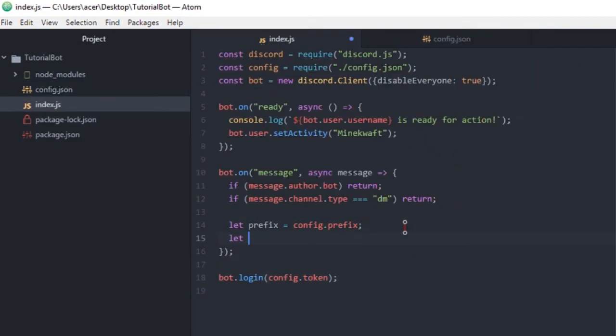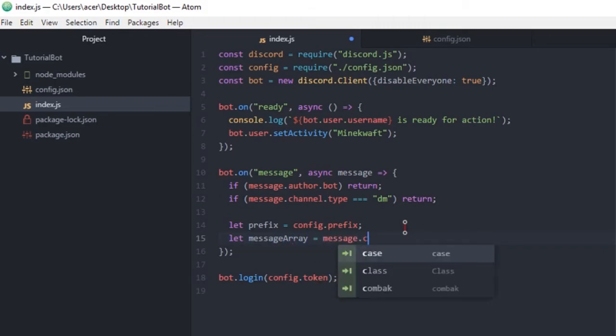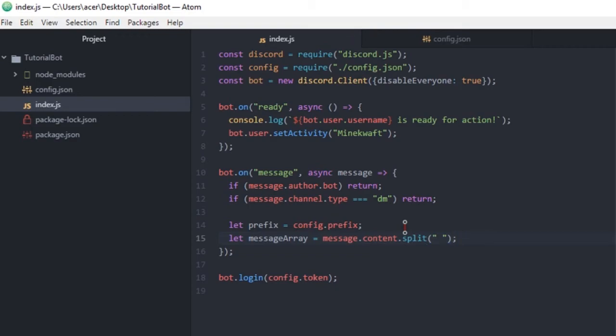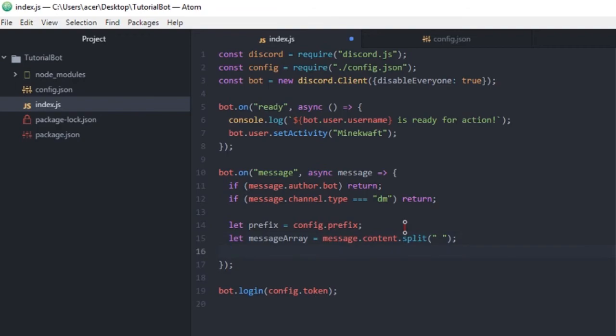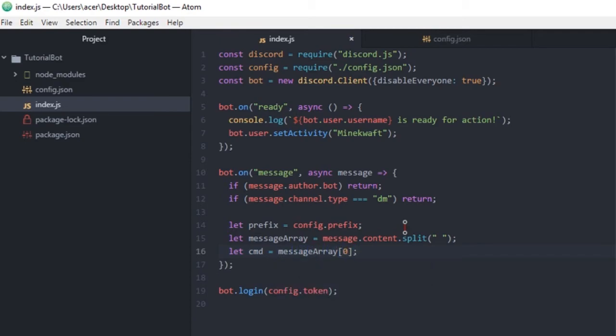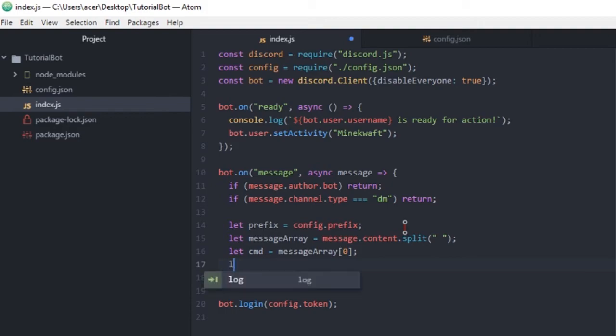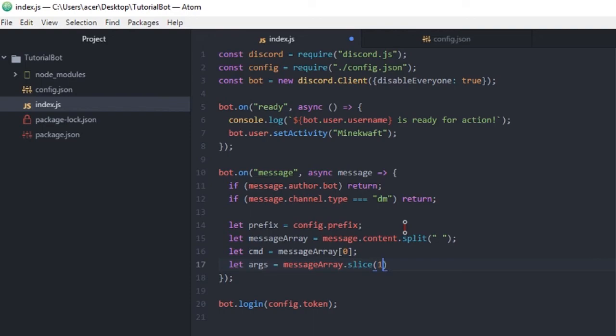Now we need our let messageArray equals message.content.split with space. So that our program knows that every time there's a space it'll be a new argument. Let cmd equals messageArray zero, so it's the first array. This is the first thing to type. Then let args equals messageArray.slice one. Now that means it's gonna slice every time there's a space and make a new argument.